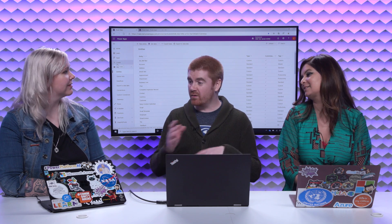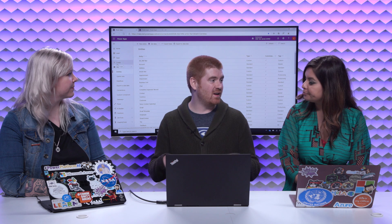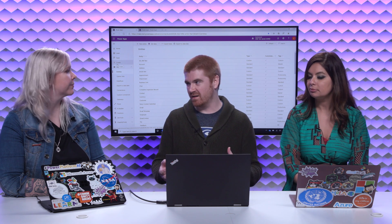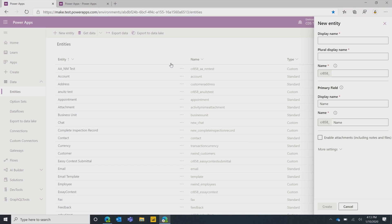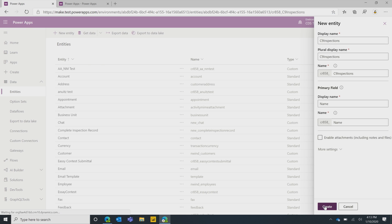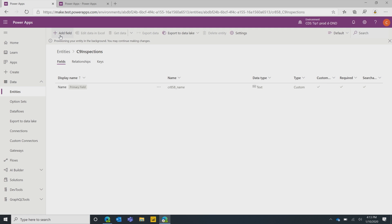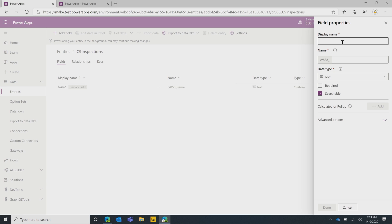Will you show us some cool CDS stuff? We hear you have treats for the audience. One of the cool things we've been working on lately is how to make it easier to work with files and images within the Common Data Service. I'm going to create an entity for doing home inspections — we'll call this Channel 9 Inspections. And I'm going to click Create.